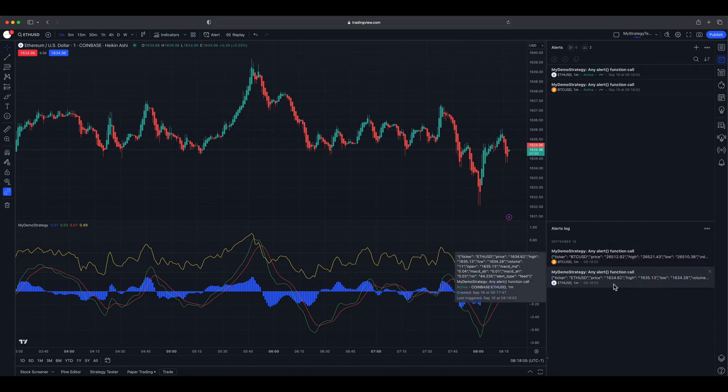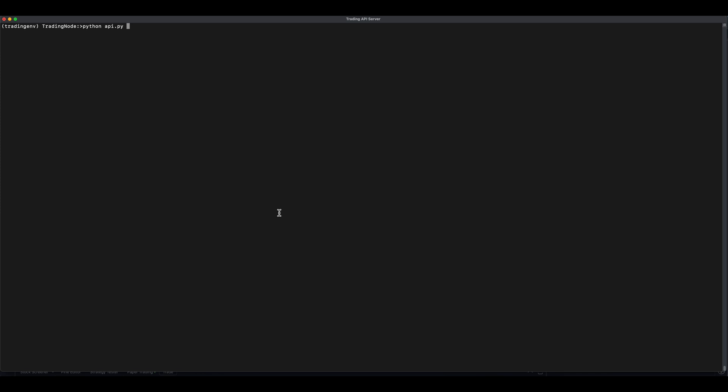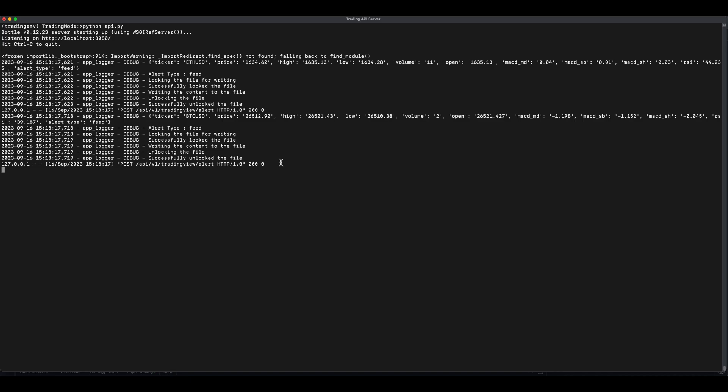Now, let's start the webhook receiver, which was built already in my previous video. You can now see the data feed starting to show up.